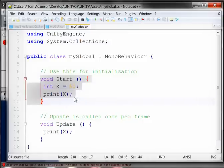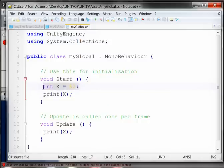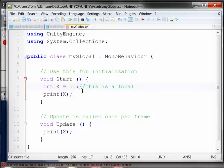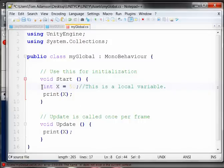However, the function VoidStart does know what X is. The reason for that is because the declaration for X was made inside the Start function. Since it was made inside this function, it is called a local variable - which means it's known only locally to the function in which it is declared. If I want the variable to be known in all the functions within the class, I have to declare the variable outside of the functions.